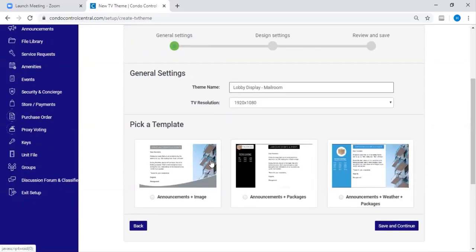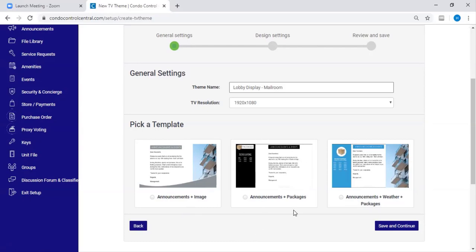Then you're going to pick a template that you would like to use. The first one's Announcements and Image. We have Announcements and Packages. And the last one we have is Announcements, Weather, and Packages. In this example, I'm going to use the Announcements and Packages one.